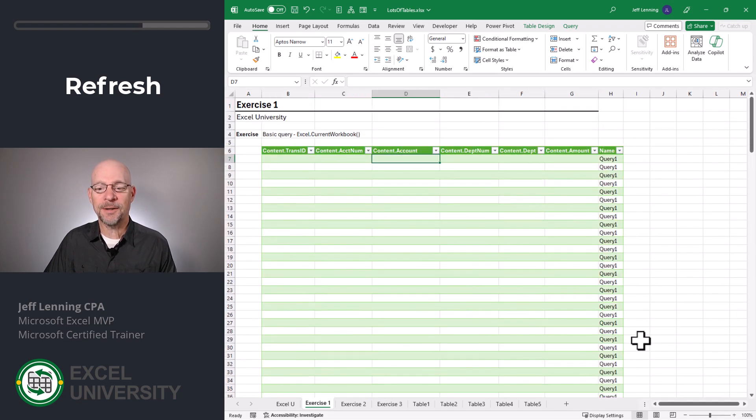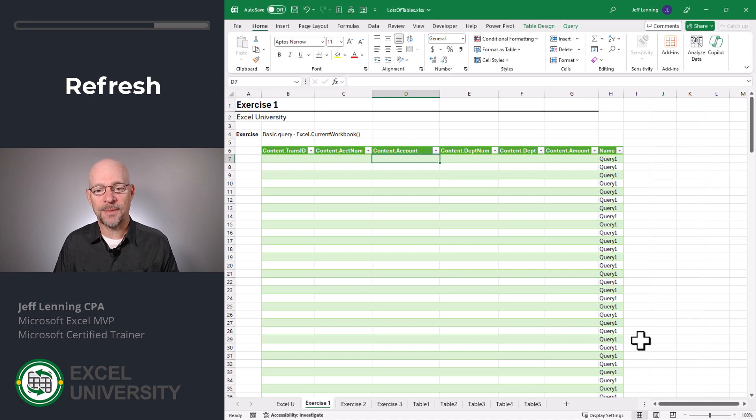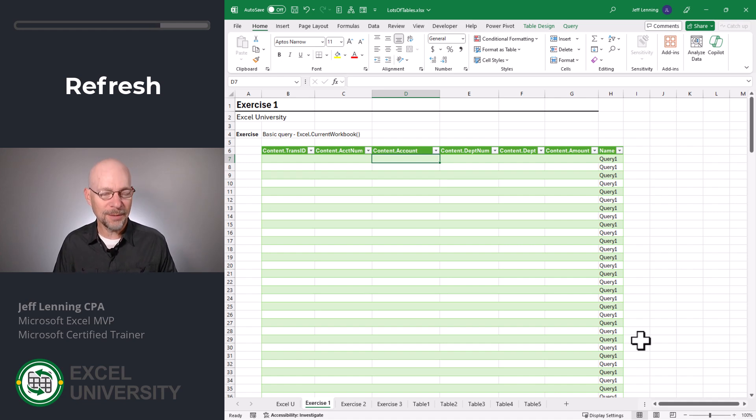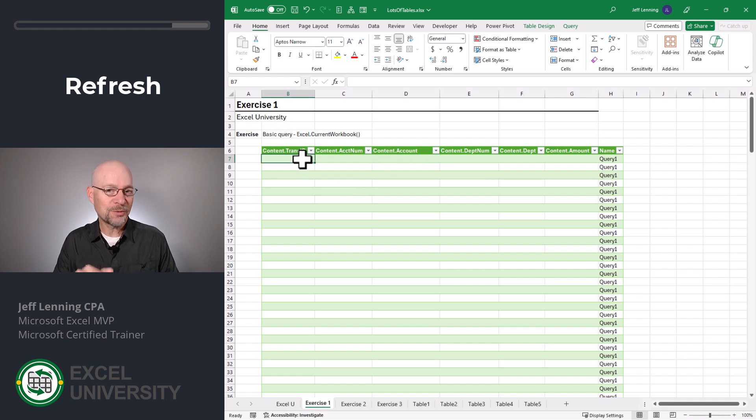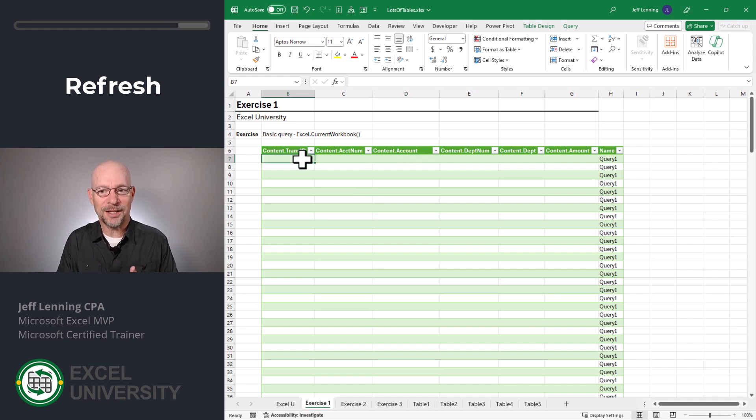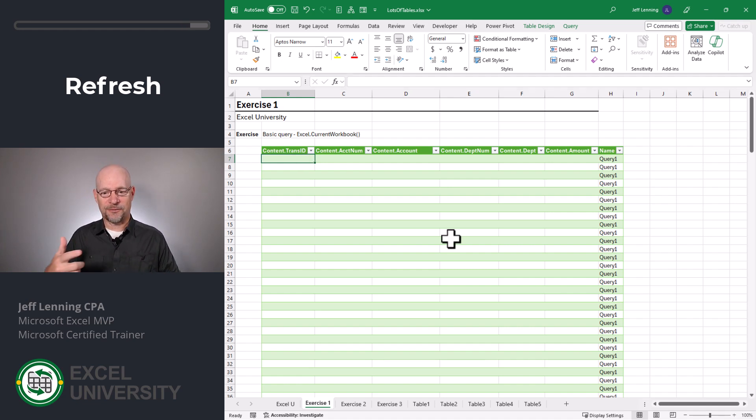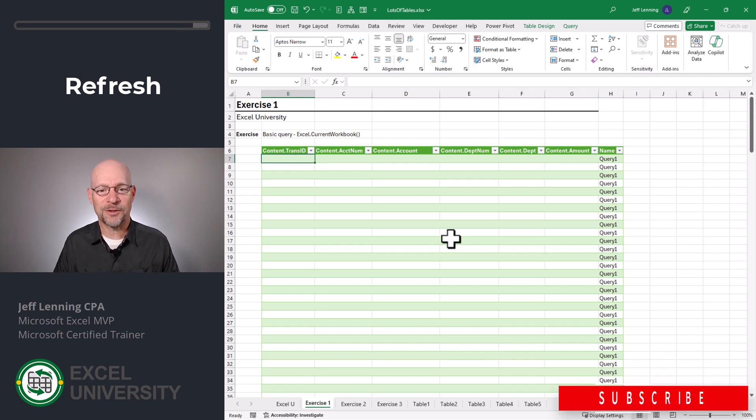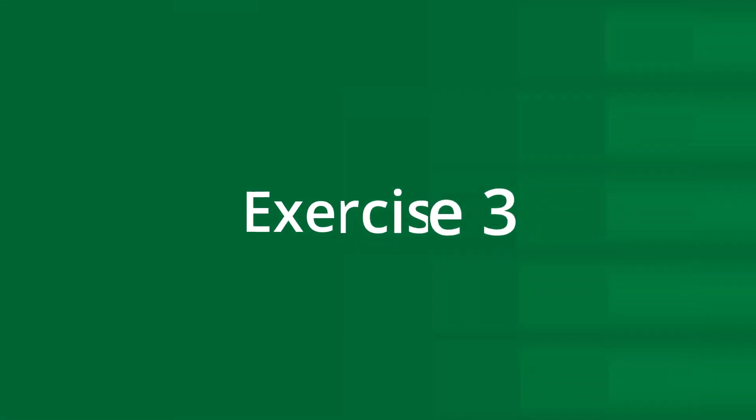But let's think about this for a second. I said that that Excel dot current workbook command includes all tables in the workbook. And that includes our results table. So this results table is then included in the next refresh. So how do we make sure we don't set up this kind of circular reference where the results are then going into the next refresh? Well, that leads us to the next exercise.